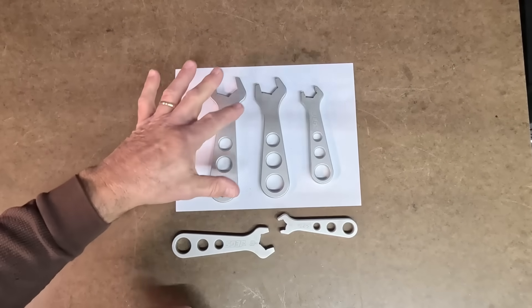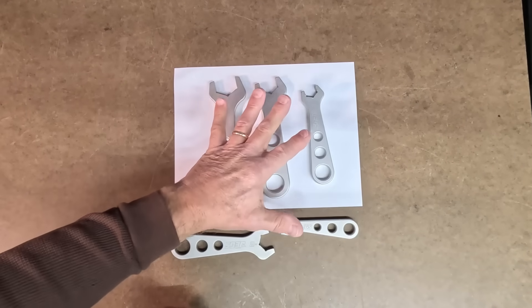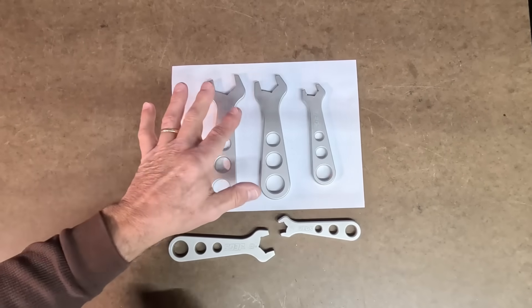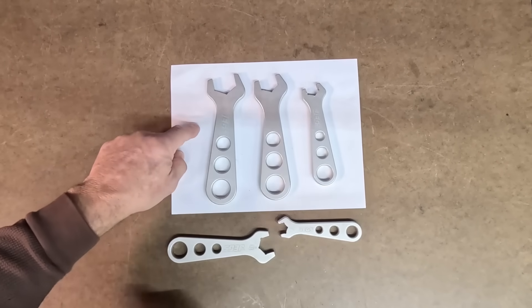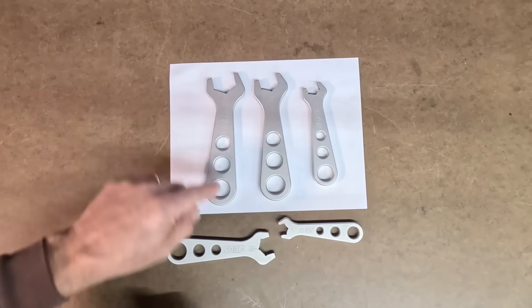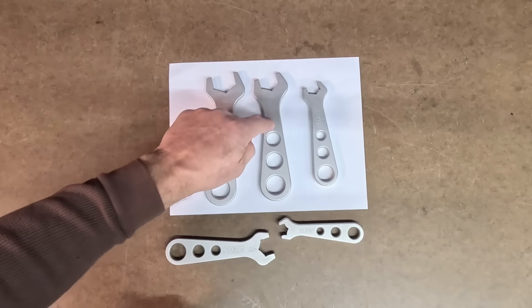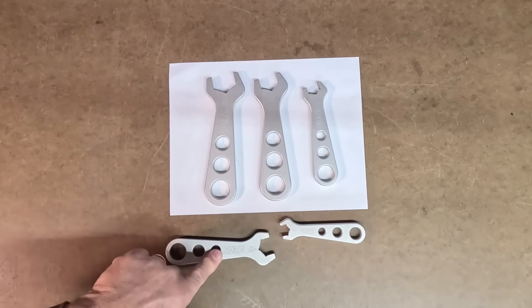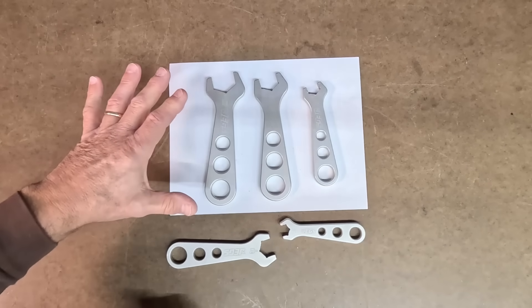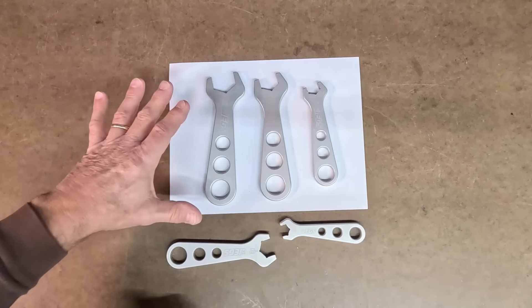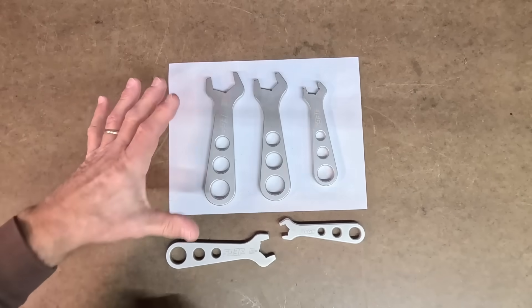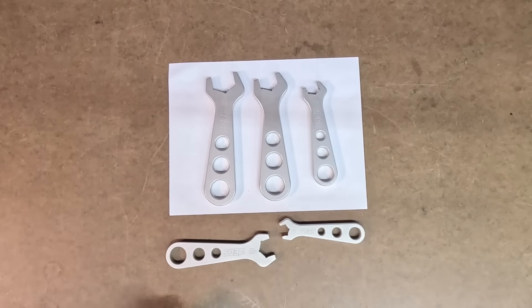And the wrench or whatever it is we're going to take a picture of does not have to be on the sheet of paper. You can see some of these are on the paper, some of these are off. You just have to have the full size sheet of paper in the full frame of the photo.